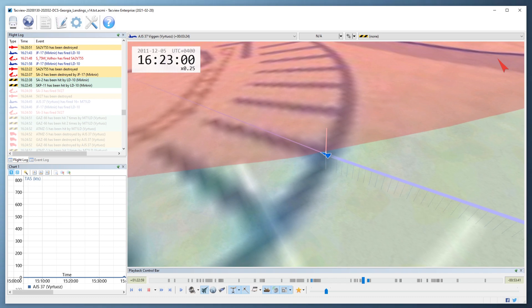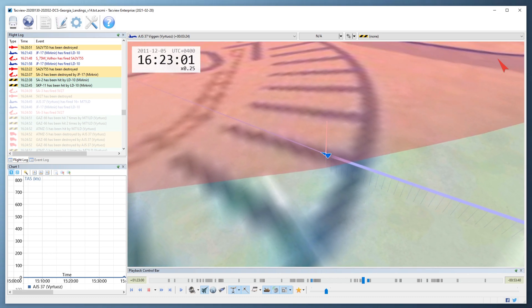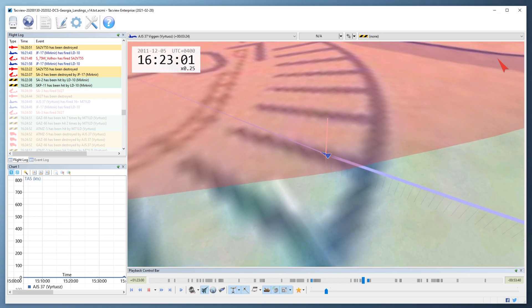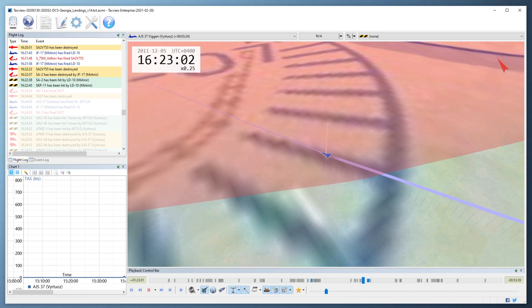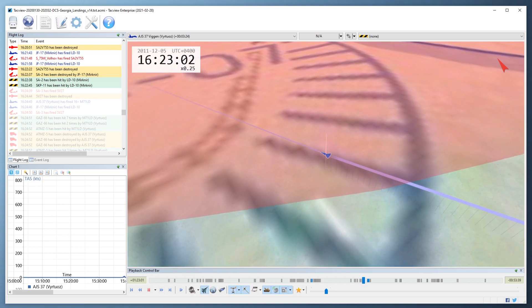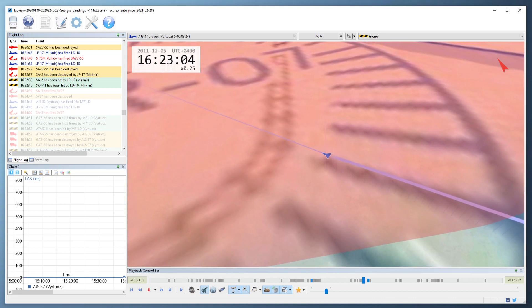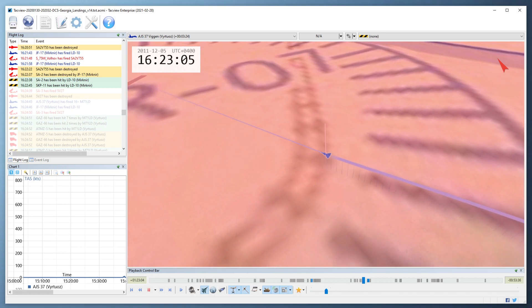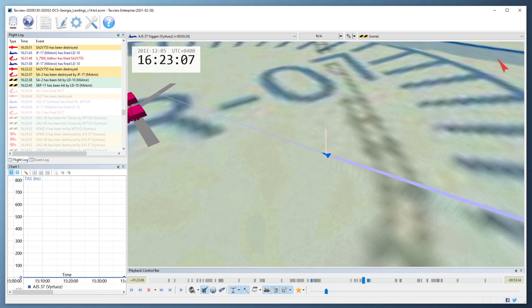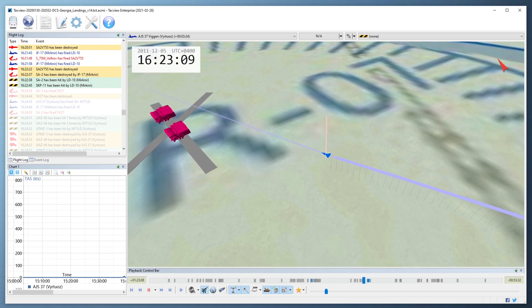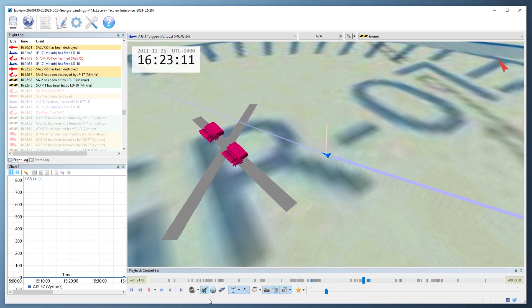Your current playback speed will be displayed in the top left corner. To toggle between your current speed and real time, use the numpad multiplication key. You can also jump to any point in time by double clicking on the time in the playback bar.